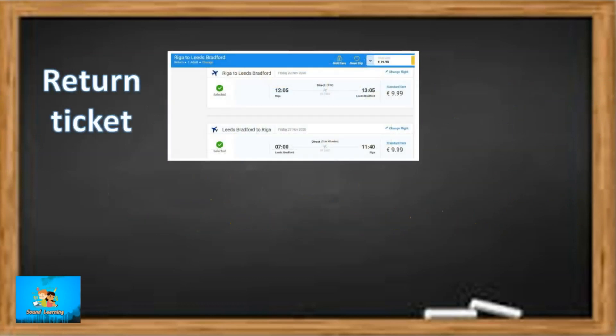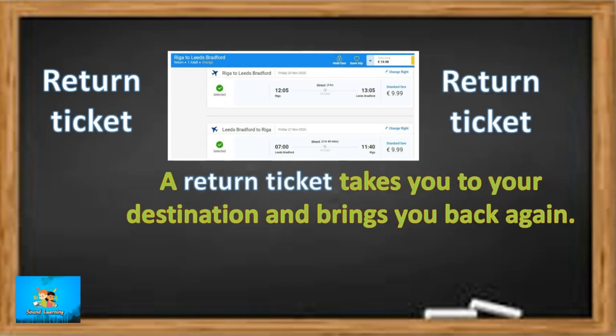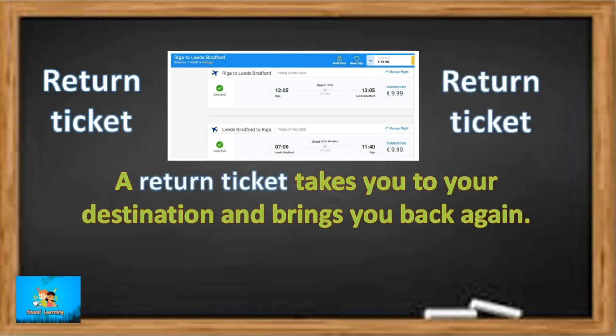Return ticket. A return ticket takes you to your destination and brings you back again.